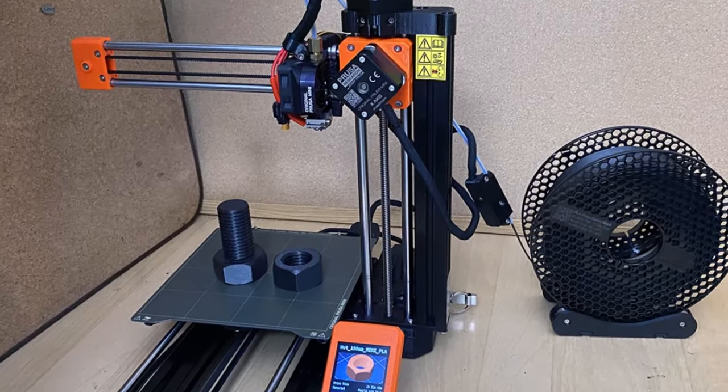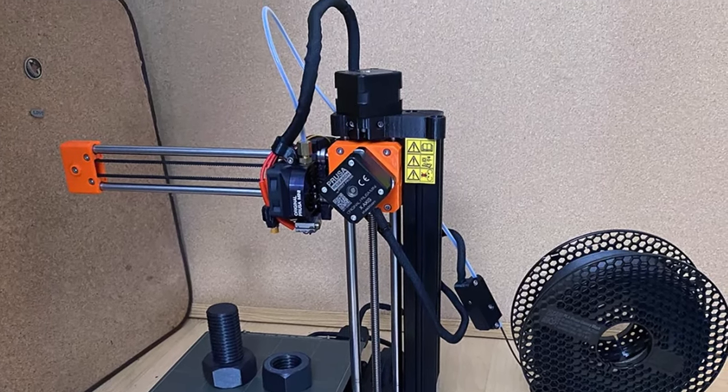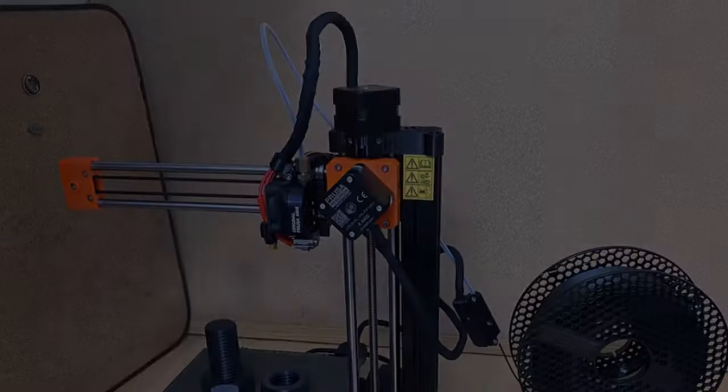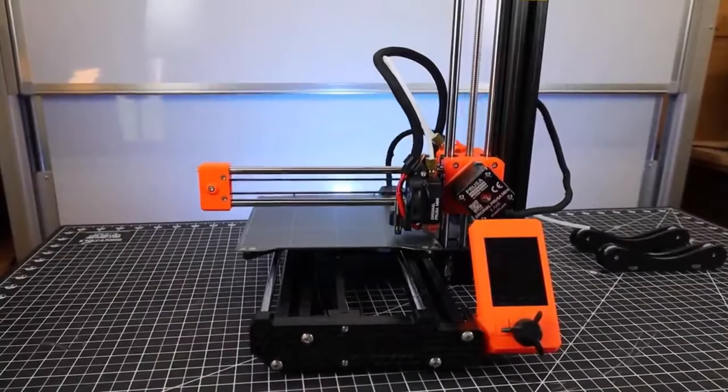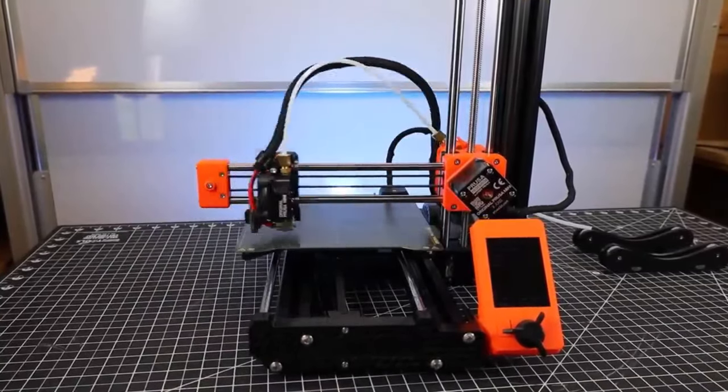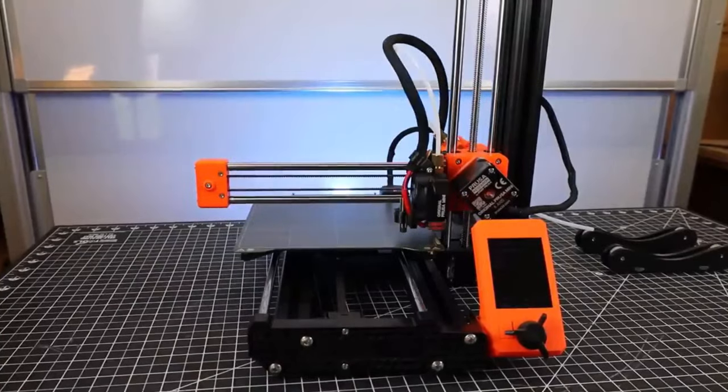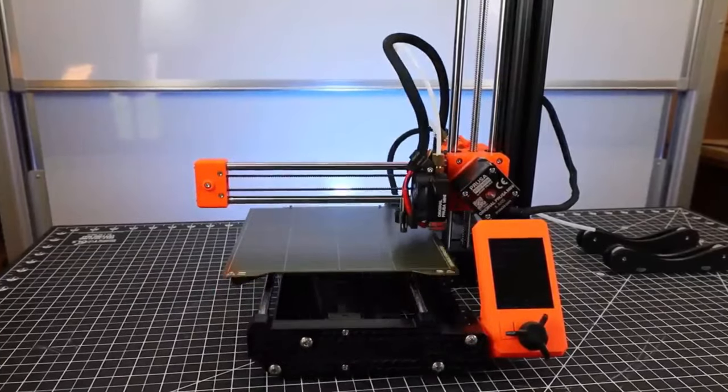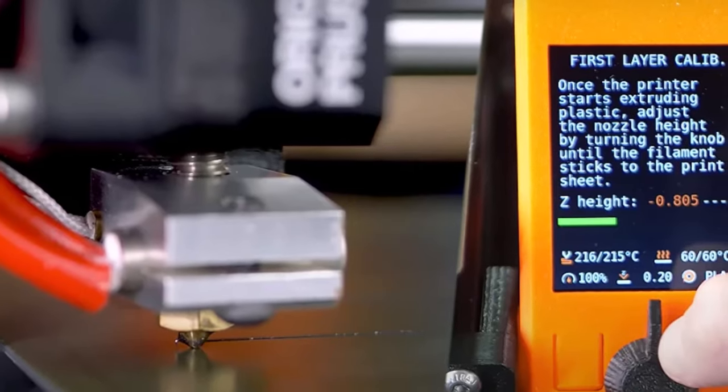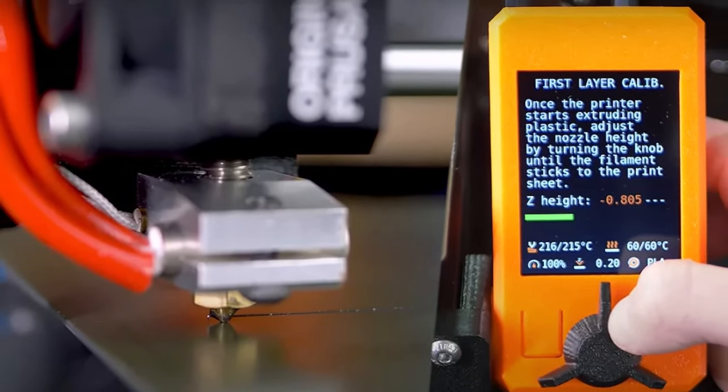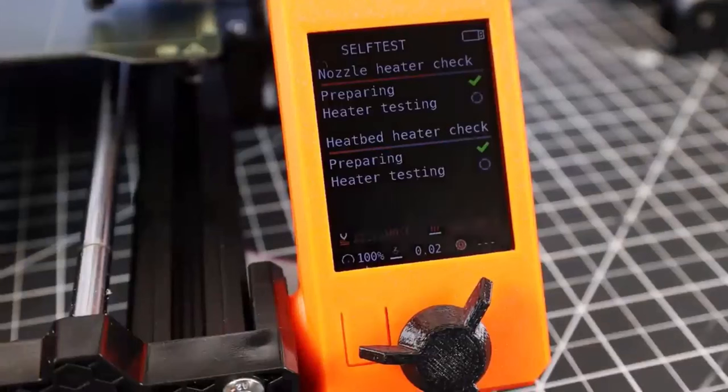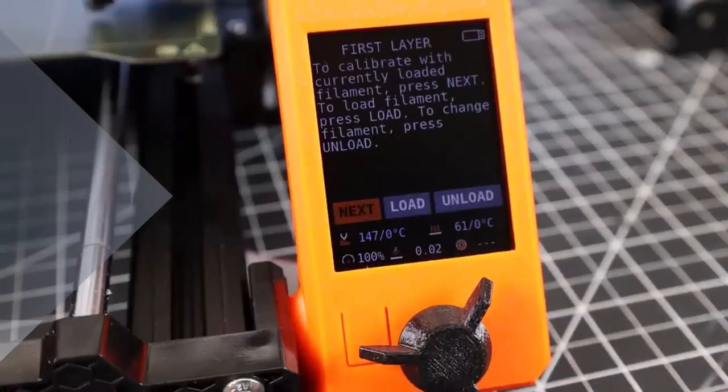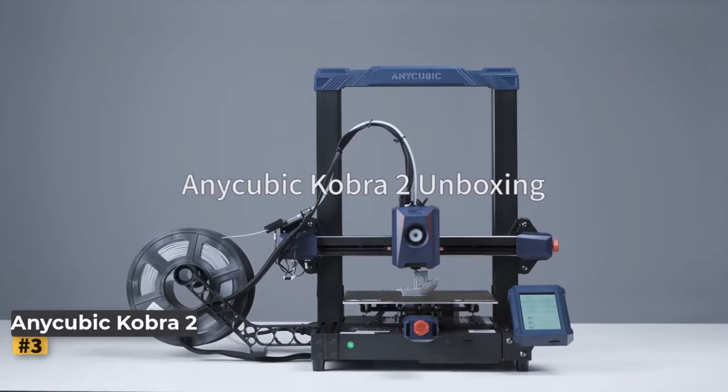Designed to cater to both novice enthusiasts and seasoned users alike, the Mini finds its place in educational settings and public venues, serving as a tool for learning and demonstration. However, for those seeking a larger build area, the Original Prusa i3 MK3S Plus remains a viable alternative.